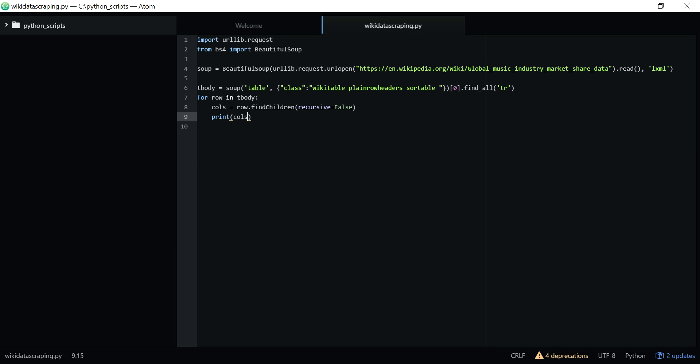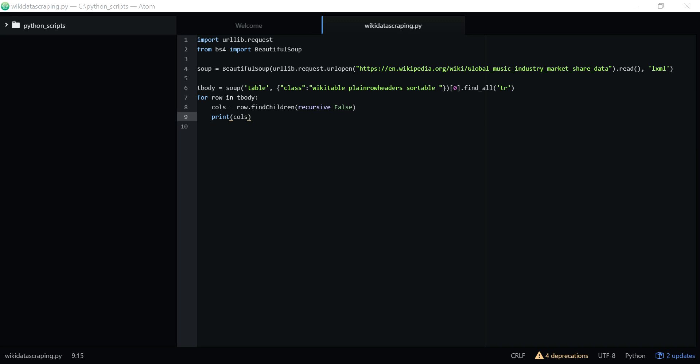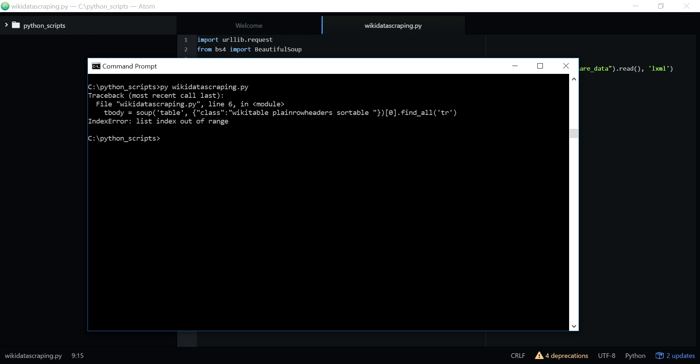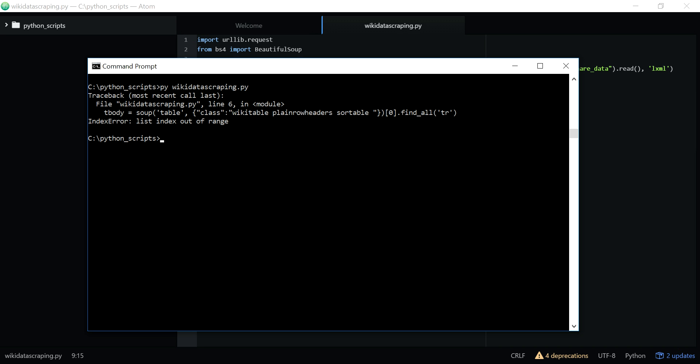Let's print this call and see what it is. I'll run it: python space wikidata scraping. I got a list index out of range error. Let me fix find_all and tbody. Okay, this looks good.